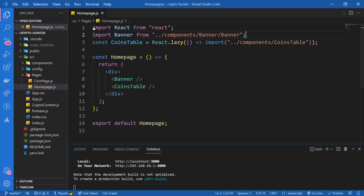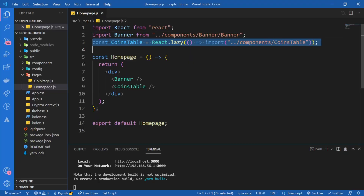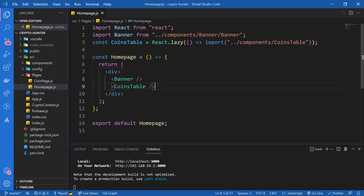While the component is lazy loading, it should display something like 'loading' or a spinner. So we need to use something called Suspense. Let's go to the documentation and see what Suspense is.